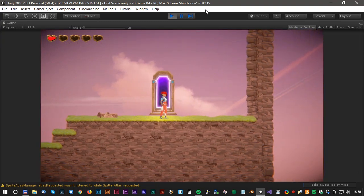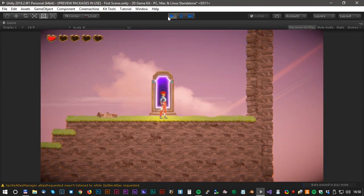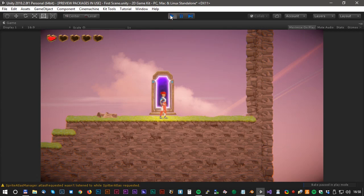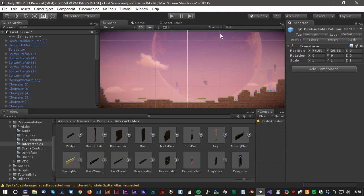Woohoo, we made it! That was all for today, see you soon for another Unity tutorial!